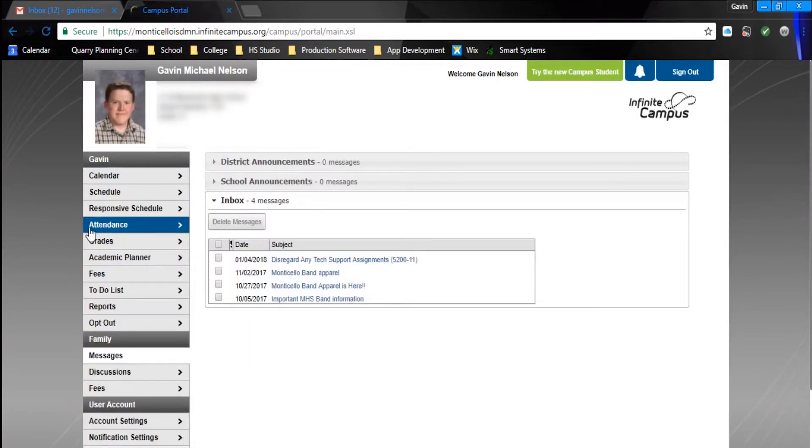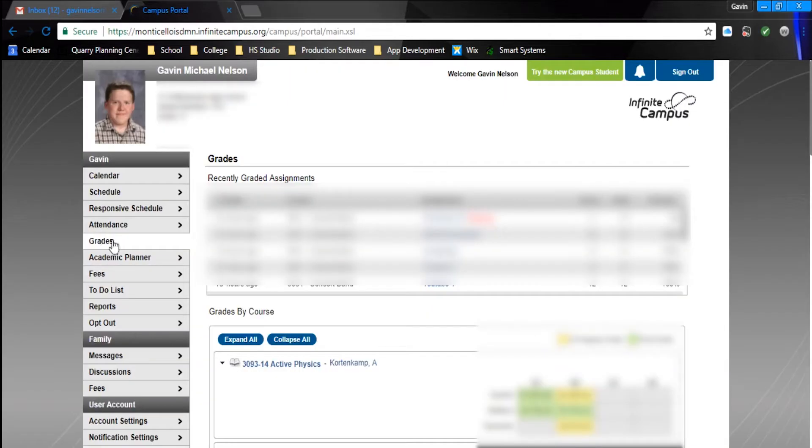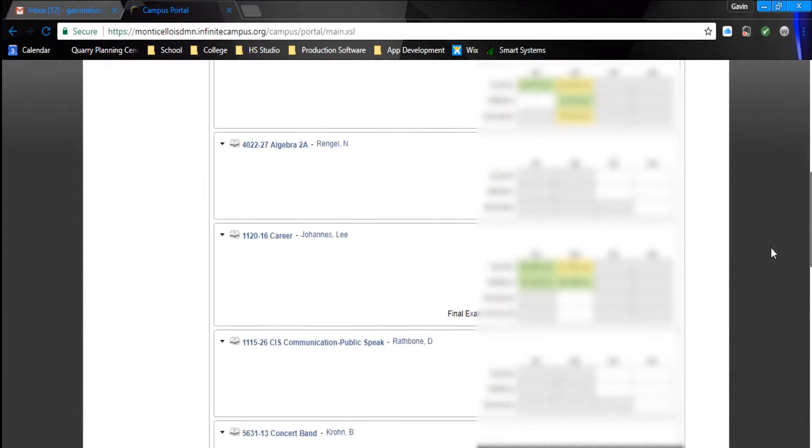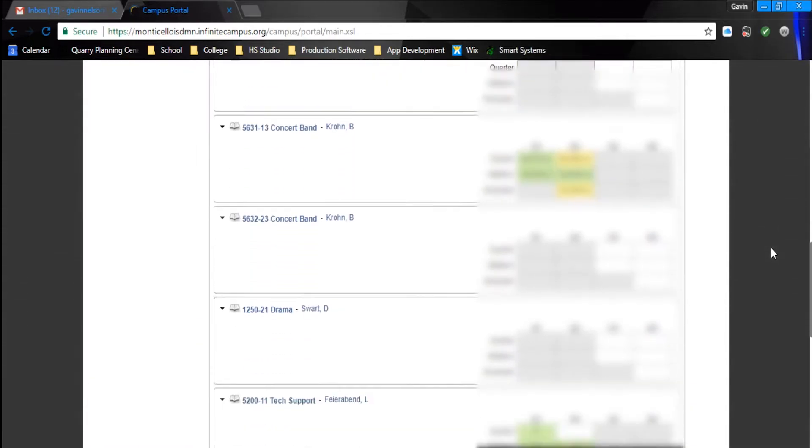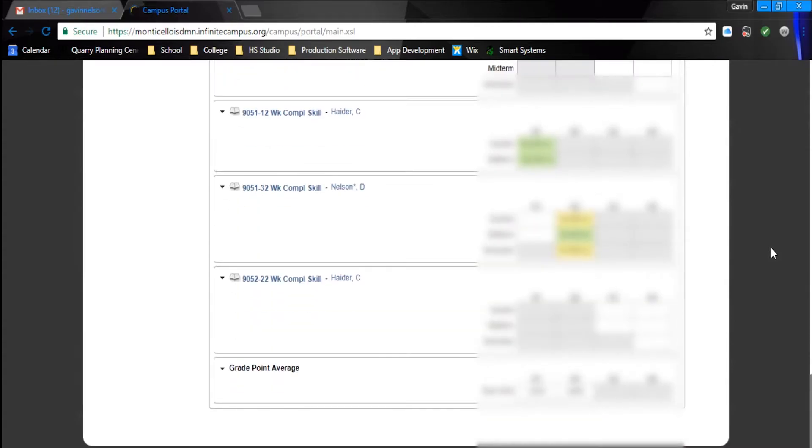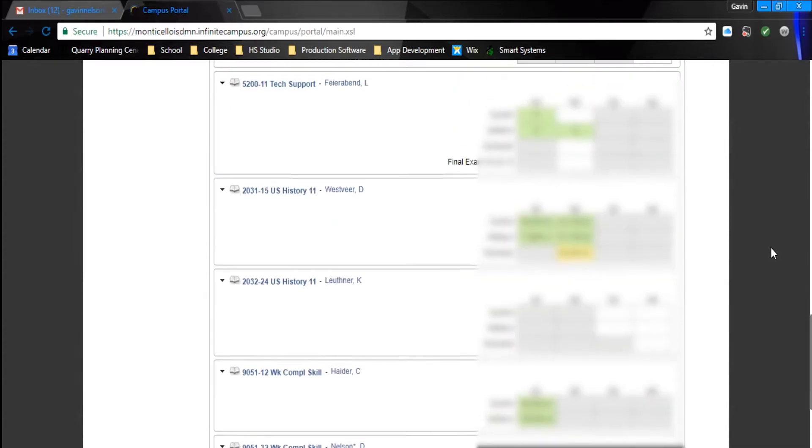Once you're here, you'll be able to view your grades in the Grades section, and you'll have everything you need to see here.